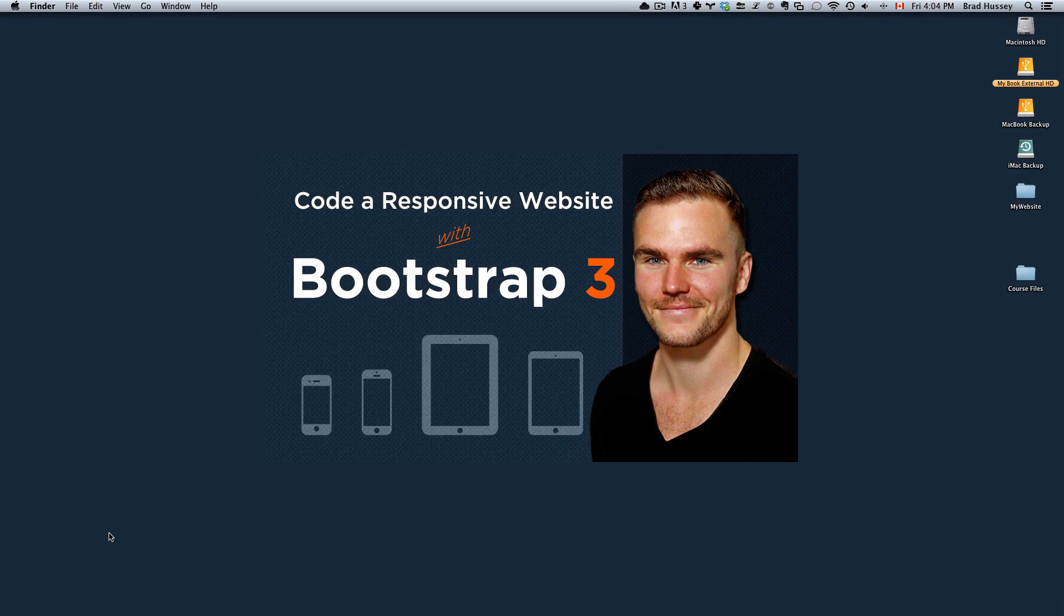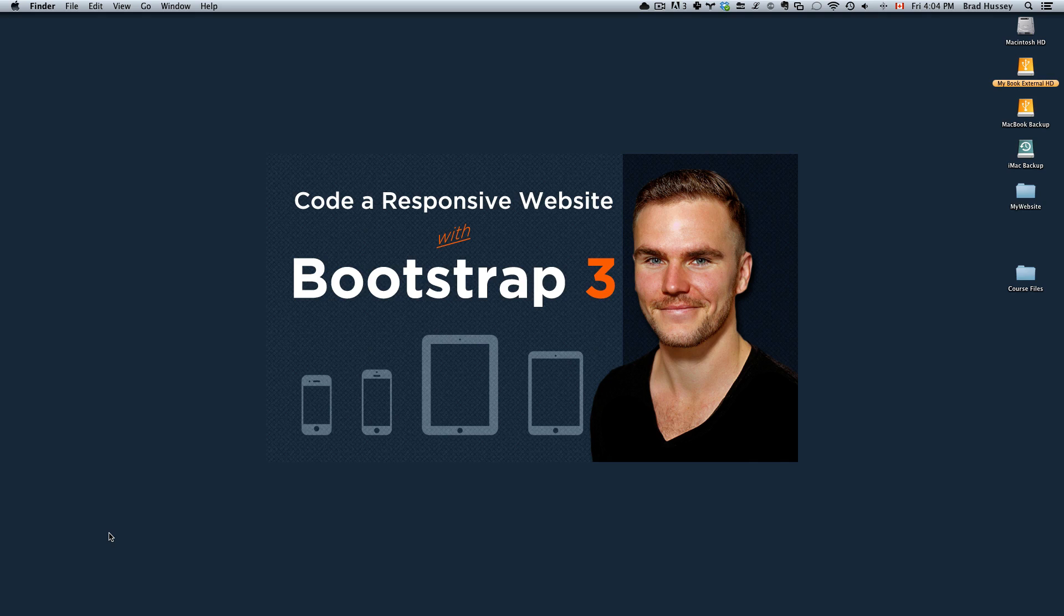Hey everybody, welcome to Code a Responsive Website with Bootstrap 3. This video is called Coding the General Layout and Structure.